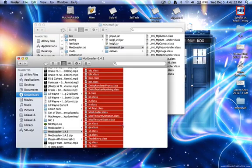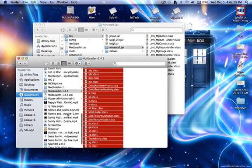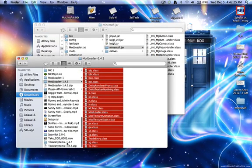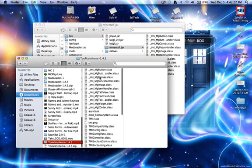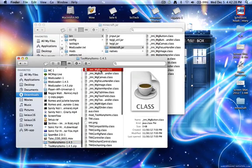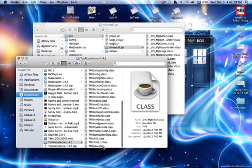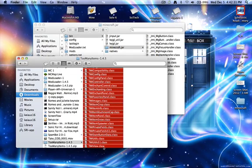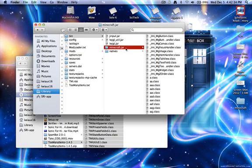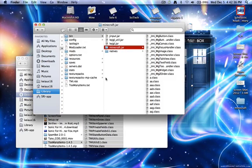Then you unzip the Too Many Items, go into there, do the exact same thing, click the top one, hold Shift, click the bottom one, Command-C, come into here, click the Minecraft.jar, and hit Command-V. And if there's any replace, you have to replace.